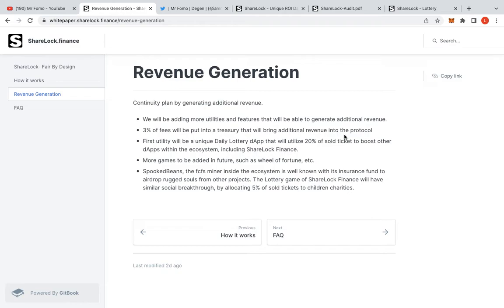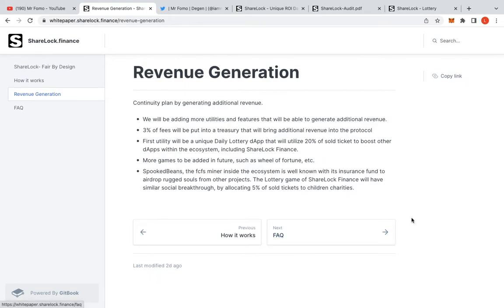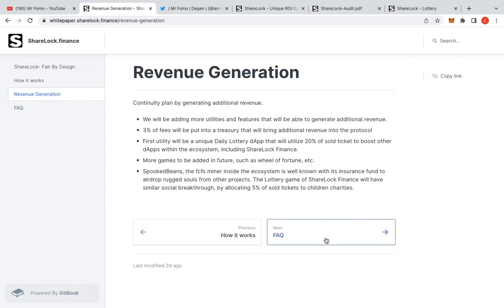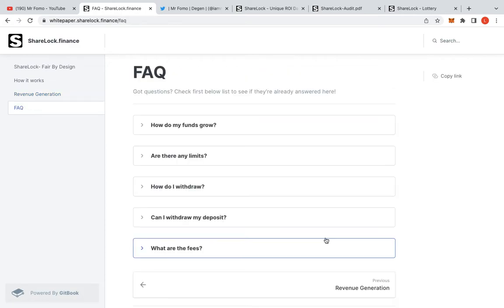Revenue generation will be adding more utilities and features. They'll be able to generate additional revenue. Three percent of fees will be put into treasury that will bring additional revenue into protocol. First, we have a unique daily withdrawal lottery app, which we have already seen. More games to be added in the future. Spooky Beans was well known for its insurance fund to airdrop wrecked souls from other projects, which was what I talked about earlier. The lottery game of Sherlock Finance will have similar social breakthrough by allocating 5% of tickets to children's charities. I mean, all of this is absolutely fantastic.